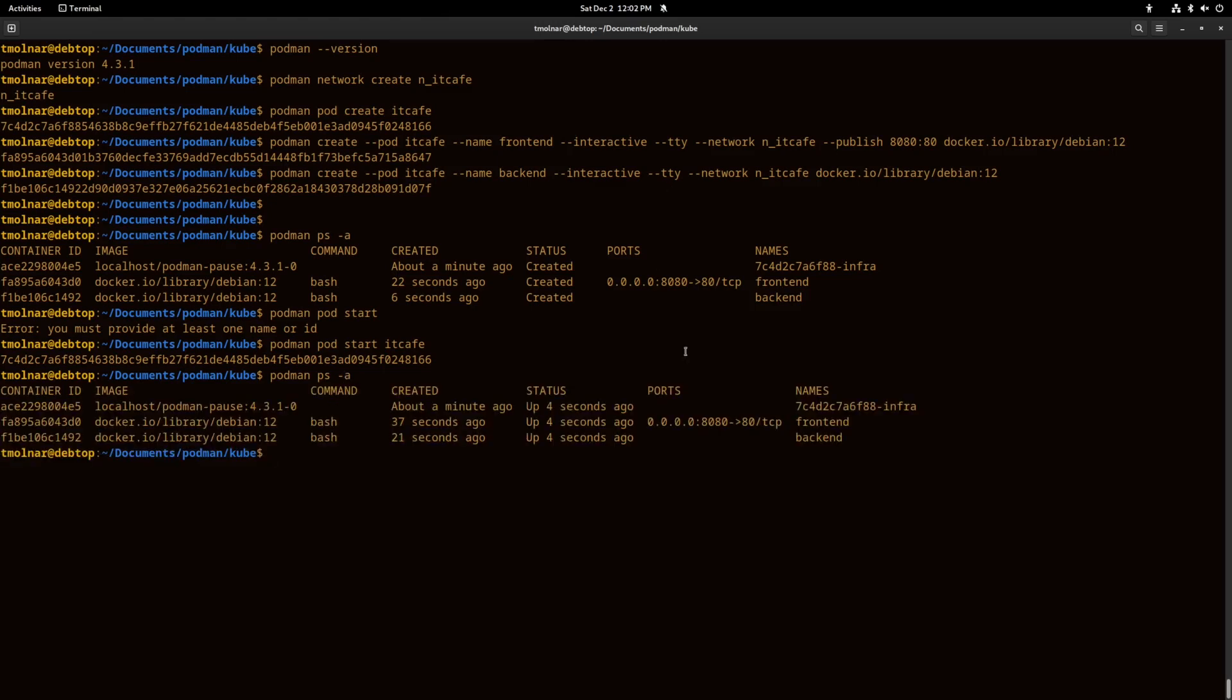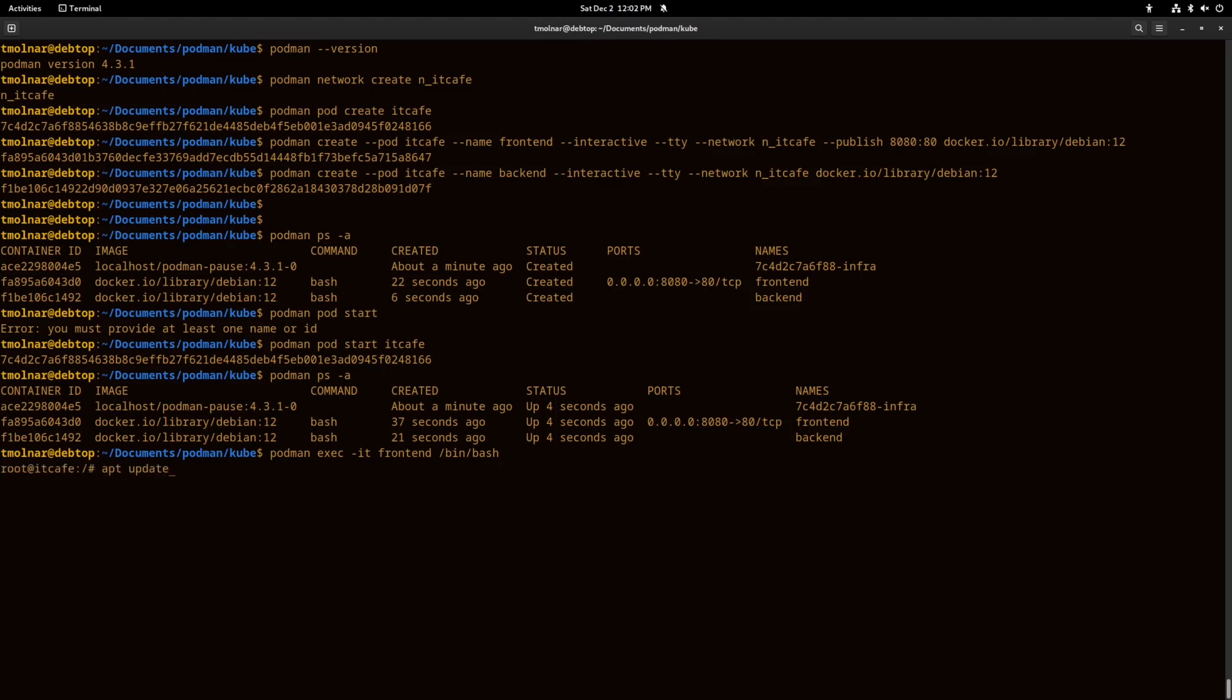At this point Podman created a control container for the namespace and the two containers that I created. I could start it together. For one container, the 8080 port is published. Let's see what I can do.